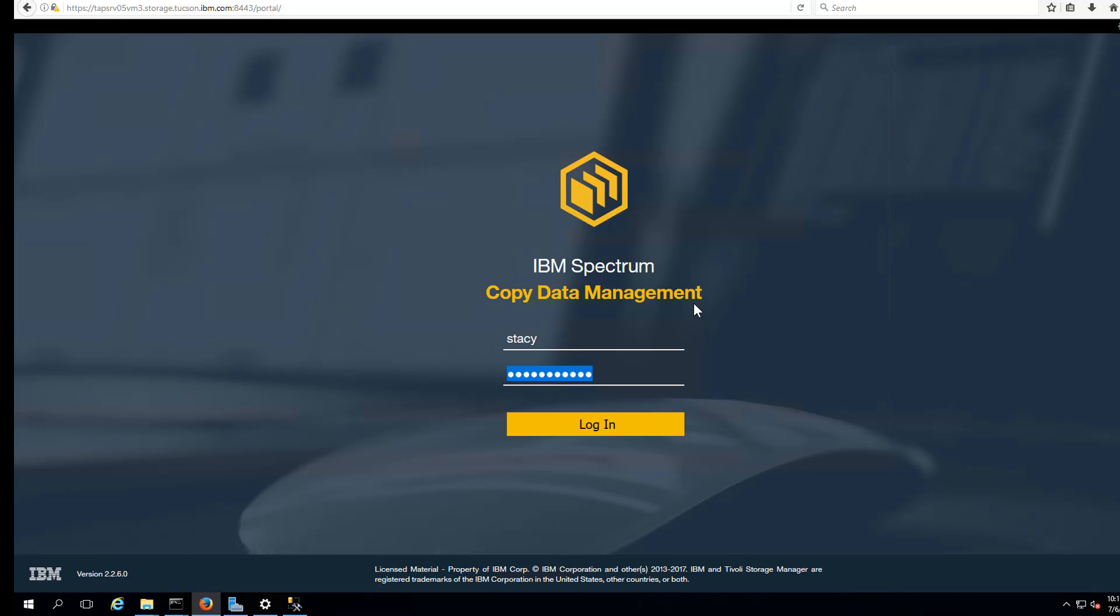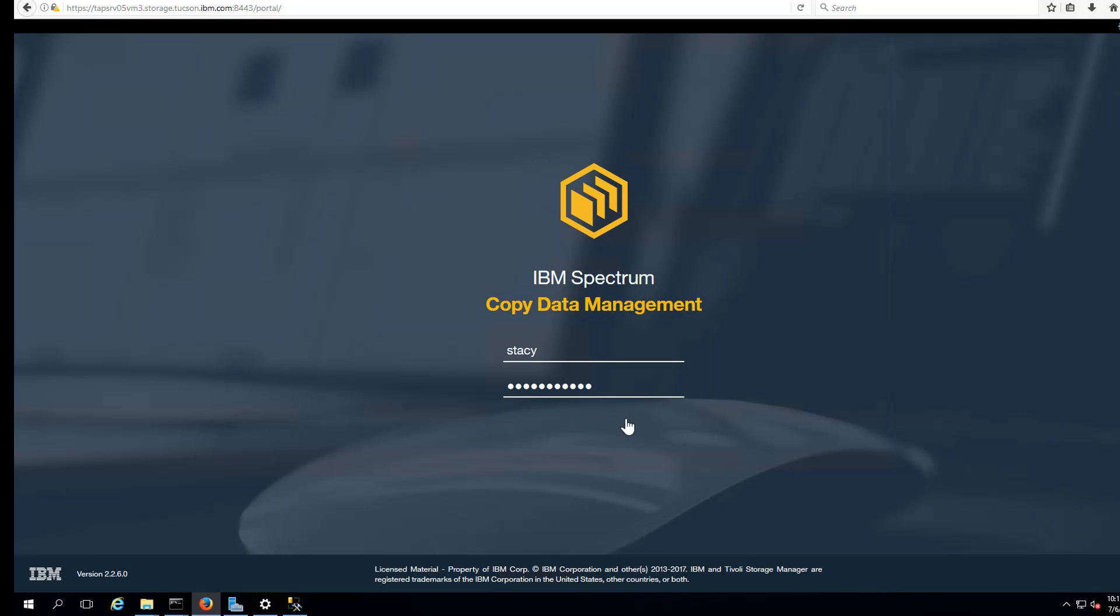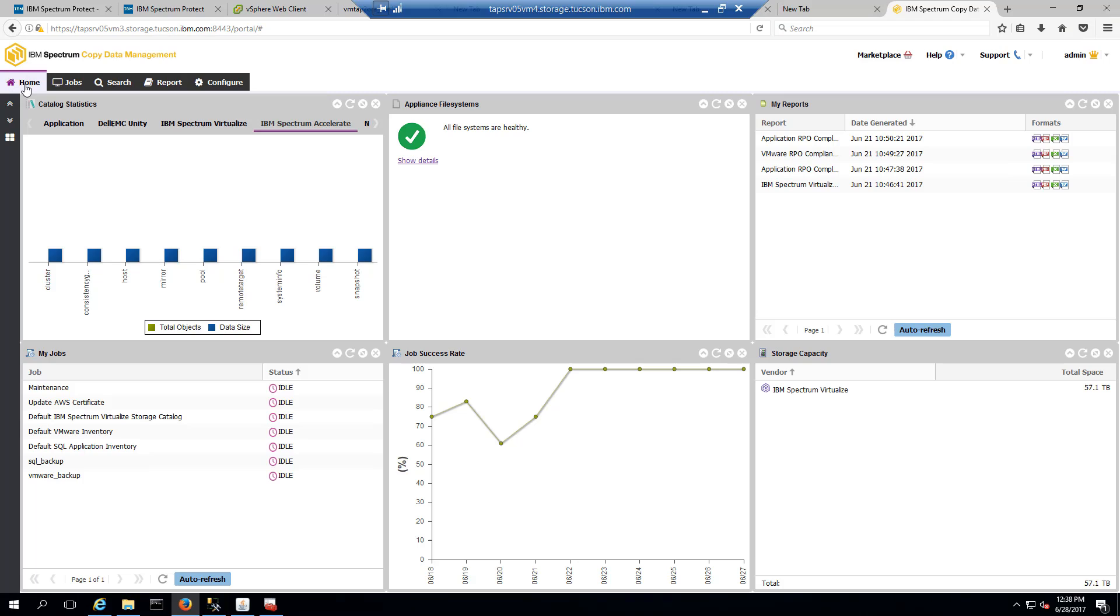So I'll be introducing you to Bob, who's a DB admin for SQL, Kevin, who's our VMware admin, and Stacy, who is a storage admin.